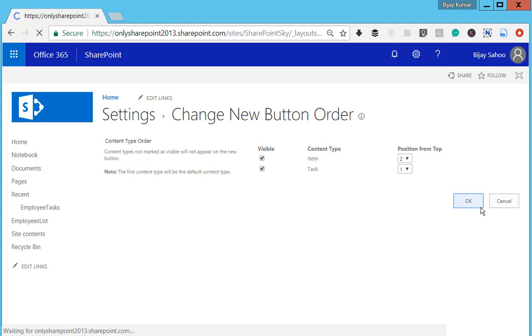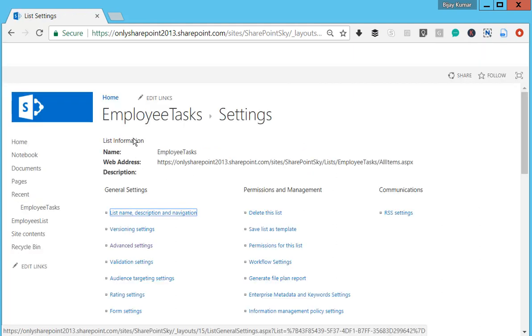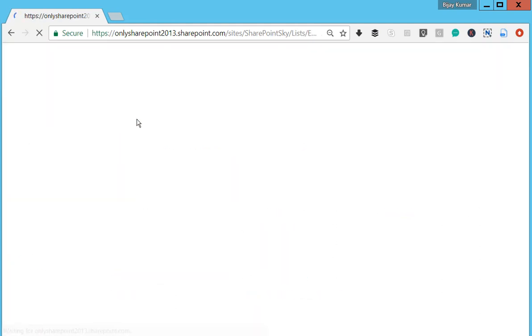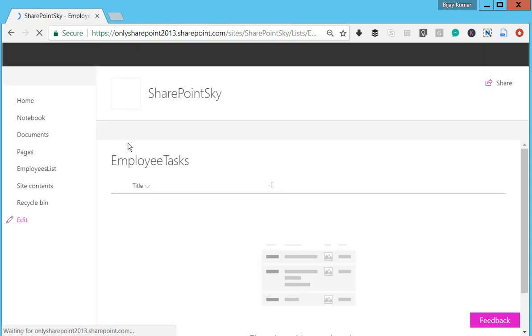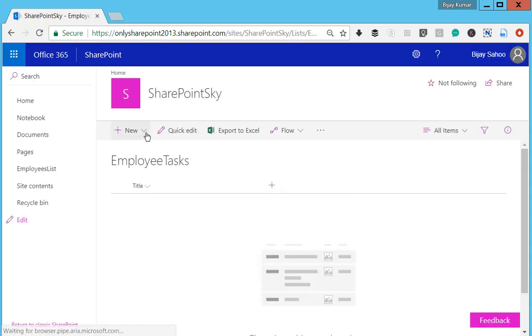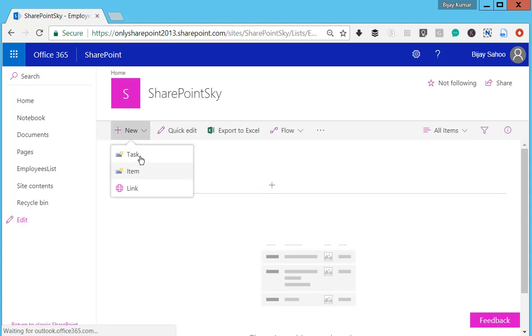Now if I go back to the Employee Tasks list, I should be able to see Task as the default content type. You can see here Task is the default content type. Hopefully this video will be helpful to you.